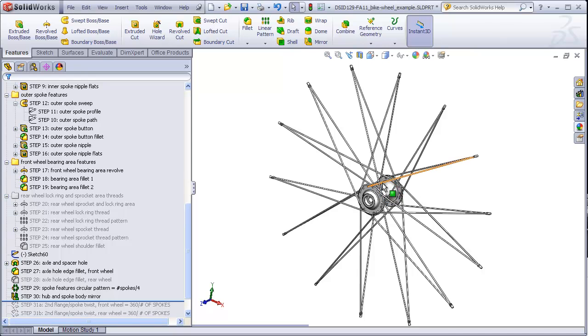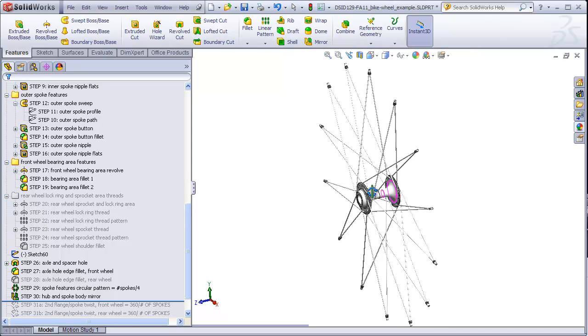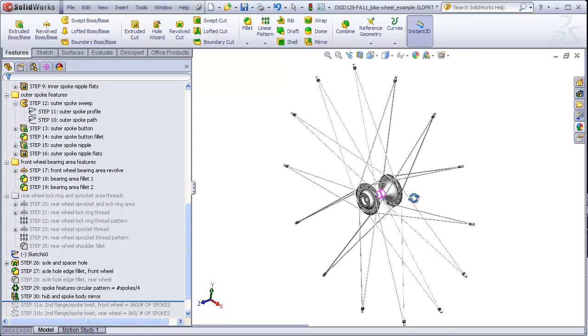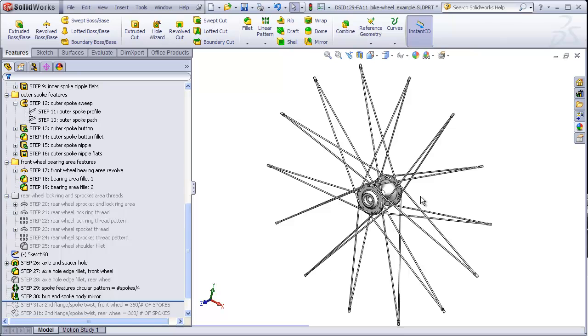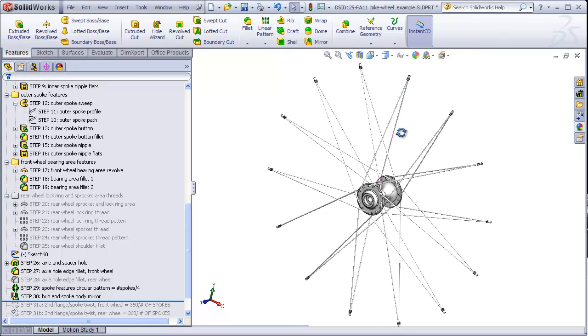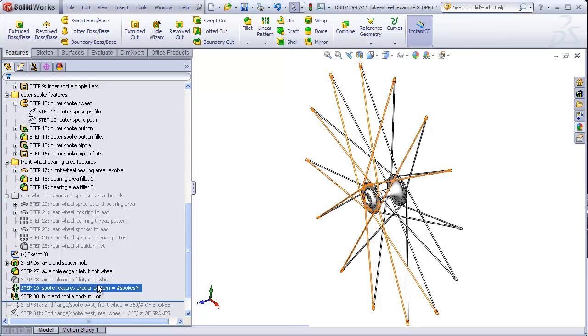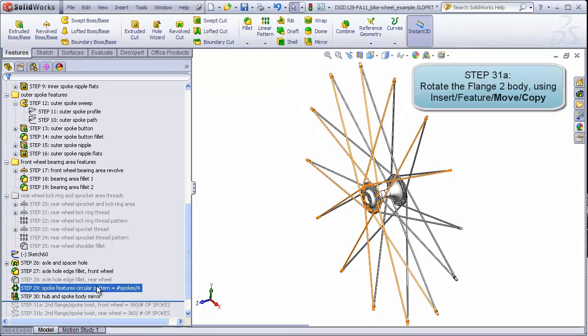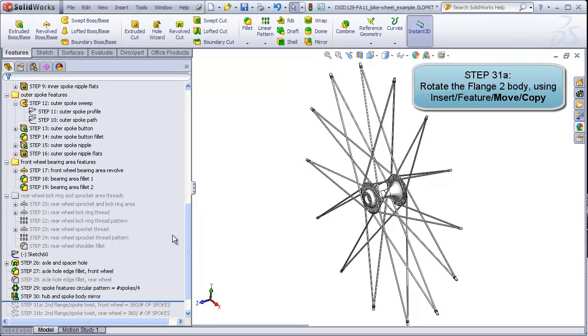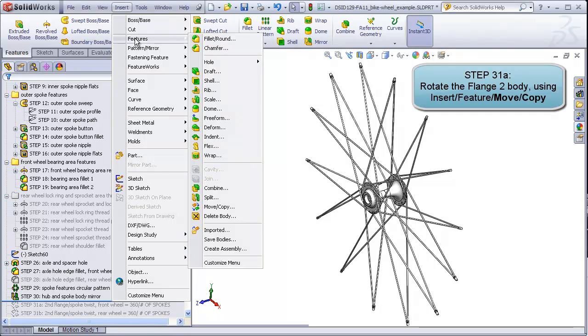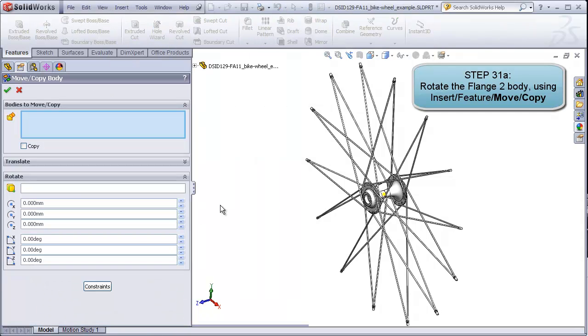What we need to do is take this copy that we made to create flange 2 and twist or rotate it so that the spokes on the second flange end up in between the spokes of the first flange. This is the reason why we did not merge it with the spokes in flange 1. So step 31A is go to Insert, Feature, Move, Slash, Copy.